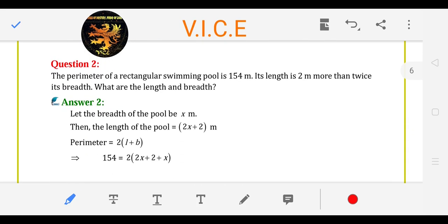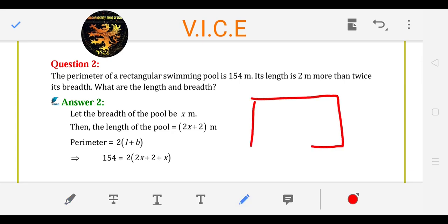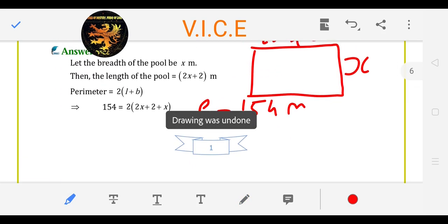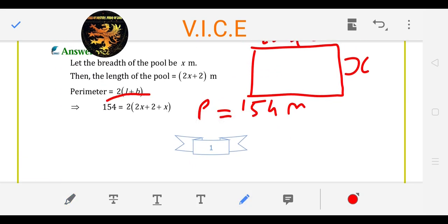Second question: perimeter of a rectangular swimming pool. We have a rectangular swimming pool with a perimeter of 154 meters. The length is 2 meters more than twice its breadth. If its breadth is x, then twice and then 2 meters more — so length is 2x plus 2. The perimeter is given to you, so what is the length and breadth? What is the formula of the perimeter? 2 into bracket L plus B.